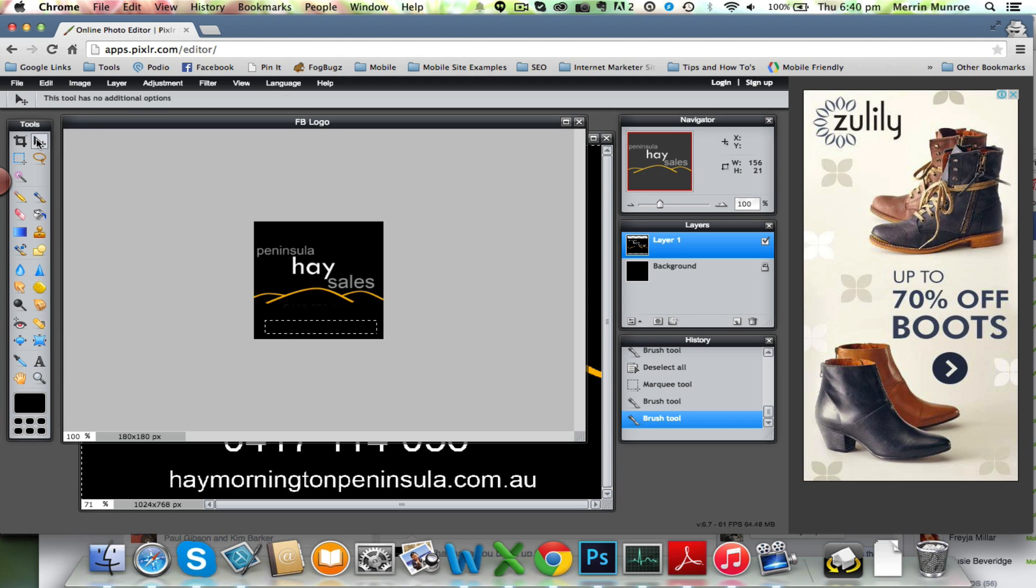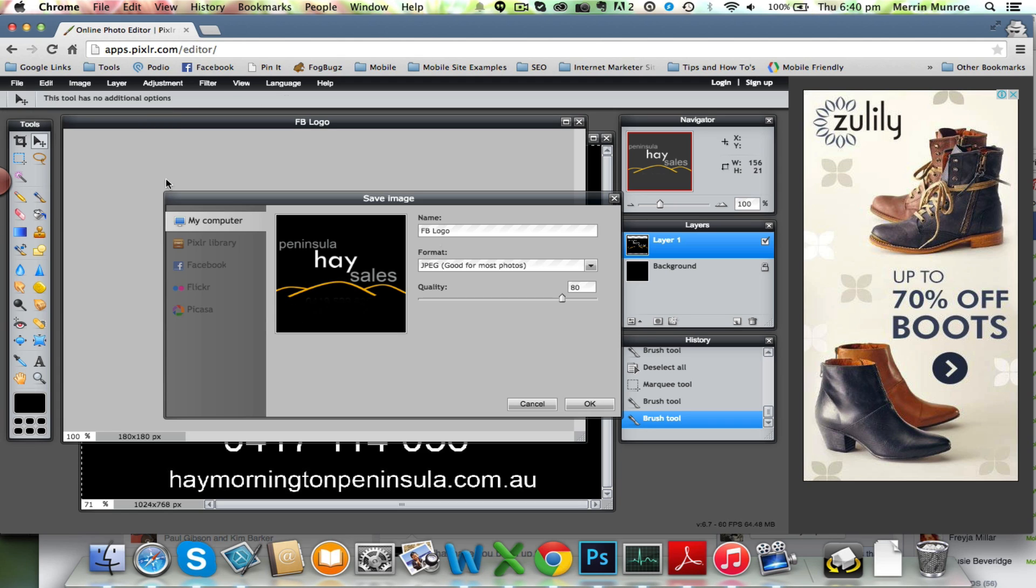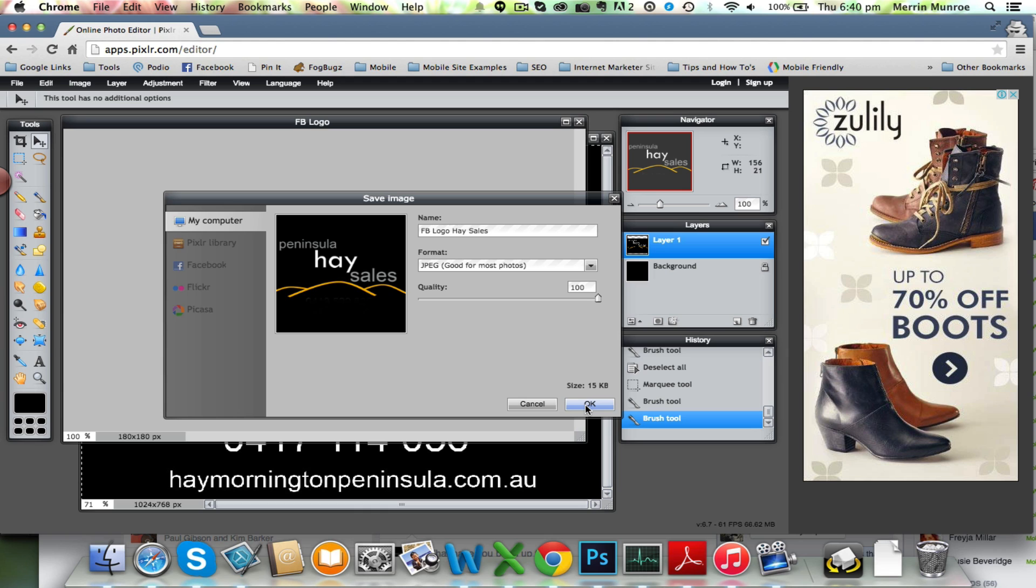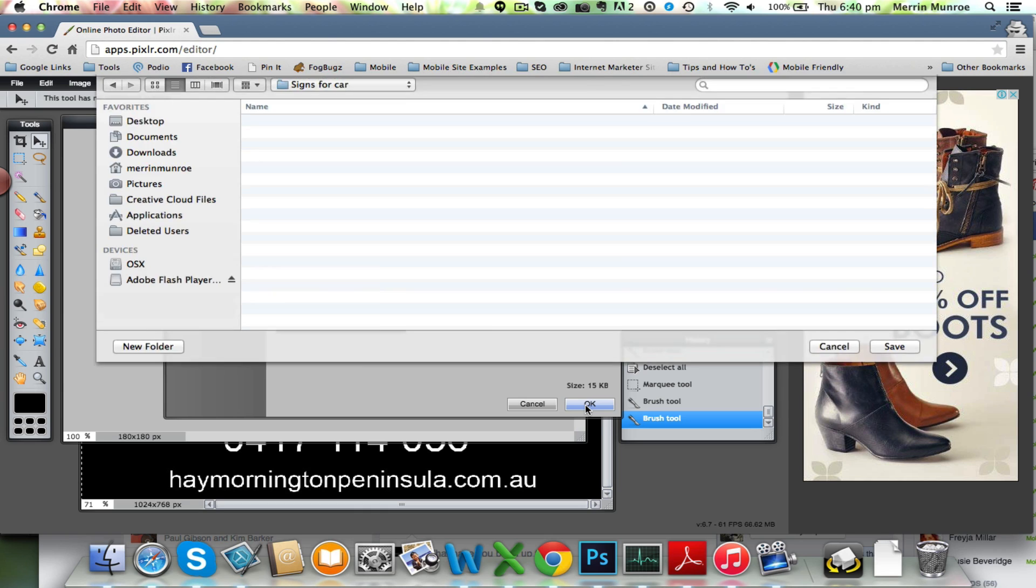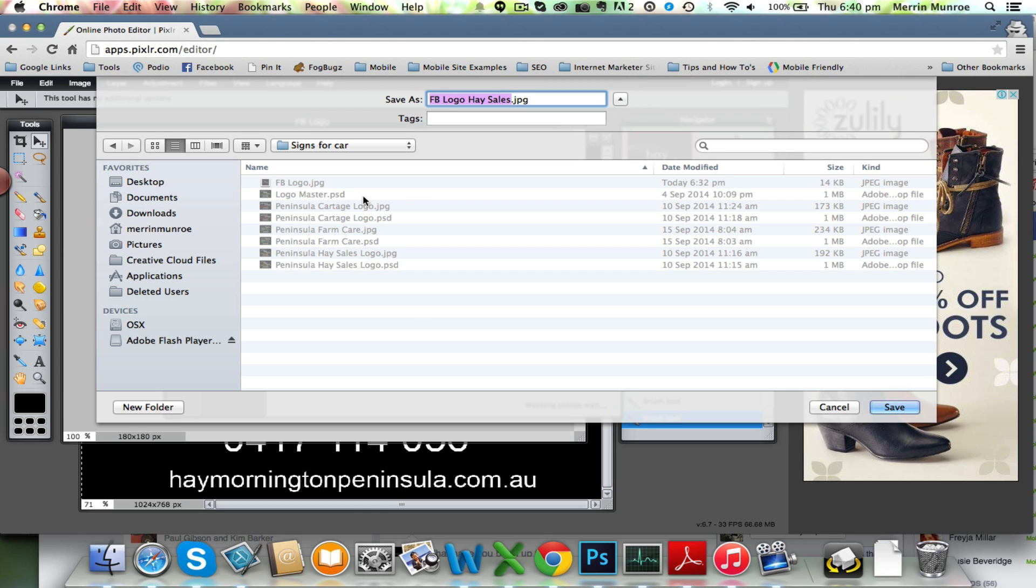So all you have to do then is file save as, file save. Call it what you like. I'll just call it HeySales, JPEG, good for most photos, generally I make it 100%, why not? It's only very small anyway. And then if you happen to save it.